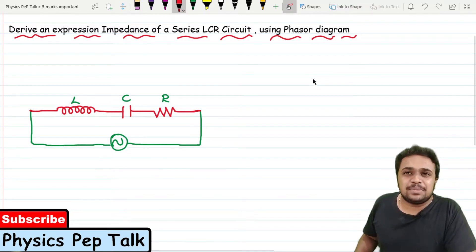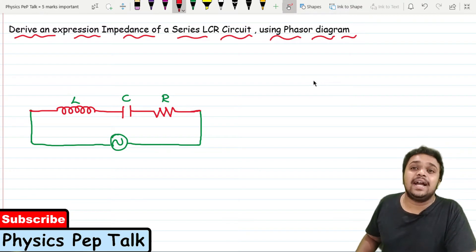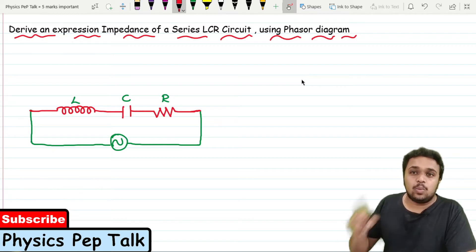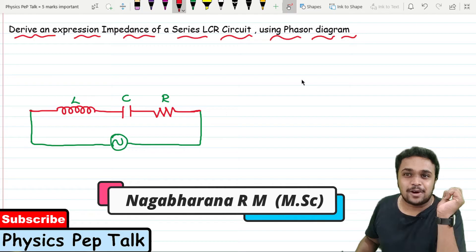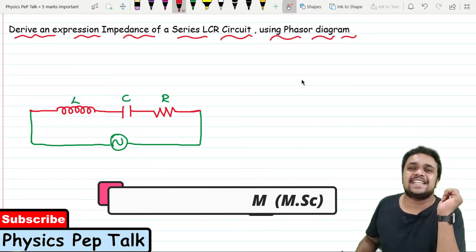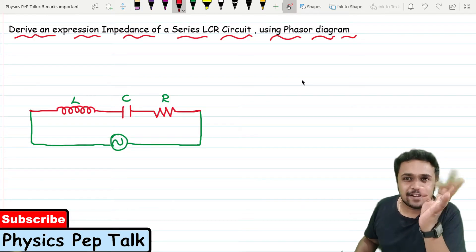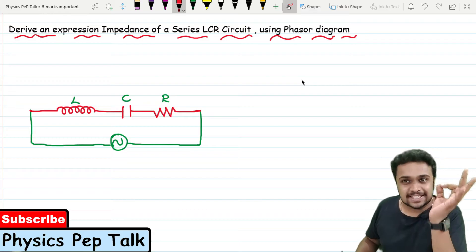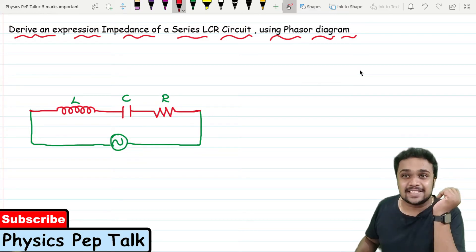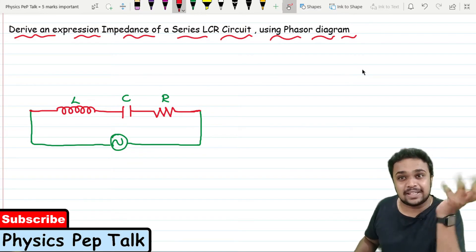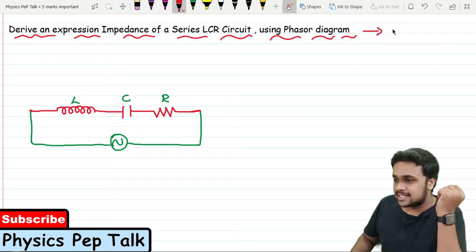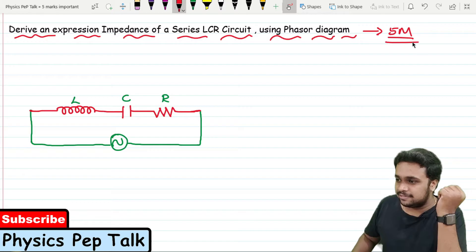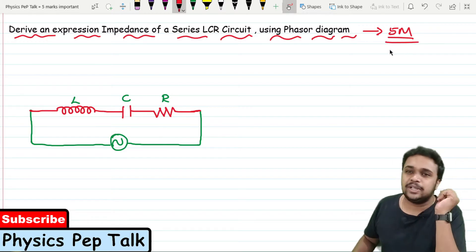Hello students and welcome to Physics Pep Talk. In this video, the alternating current chapter's one important derivation is: derive an expression for impedance of a series LCR circuit using a phasor diagram. This question is important and is usually asked for 5 marks. Let us look into the derivation.